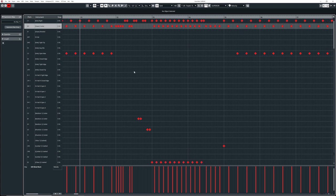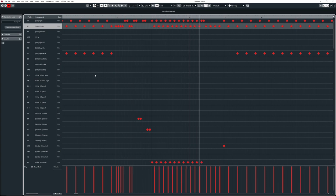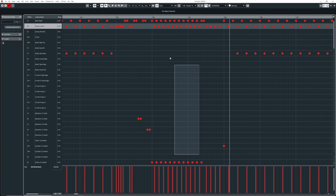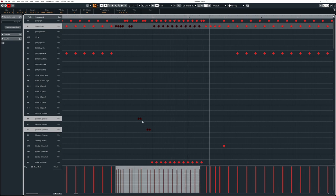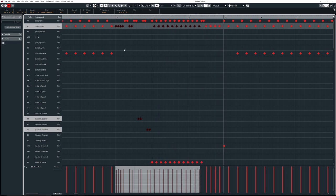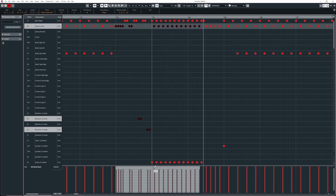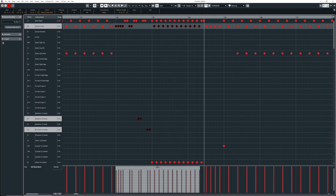For example, the same thing here — all the snares are at 127 velocity and it sounds robotic. So what I'll do is select these notes, hit the preset, and perhaps lower it a tiny bit. Let's take a listen. Especially on the blast beat, this sounds better to me — a bit softer, a bit more human.